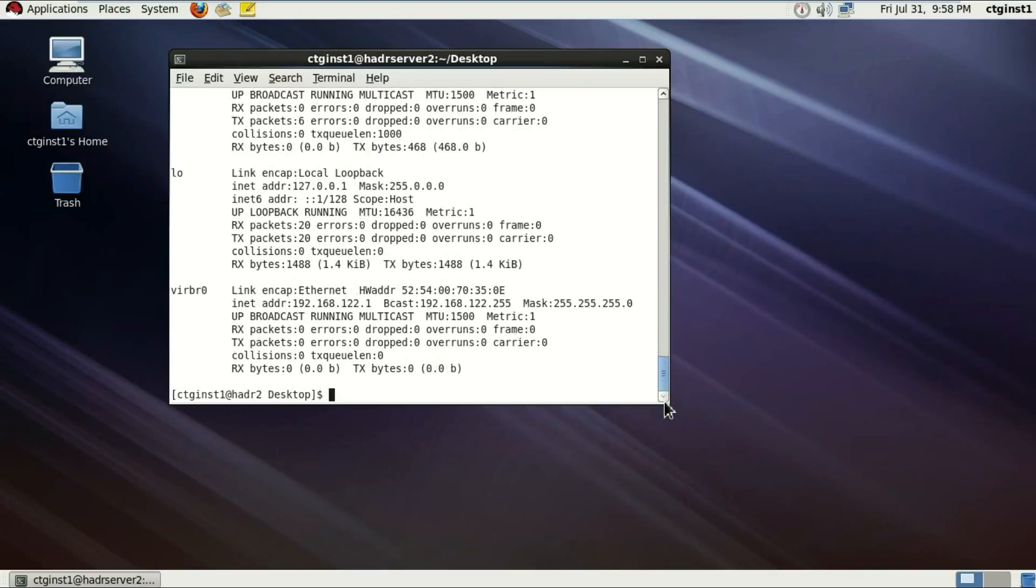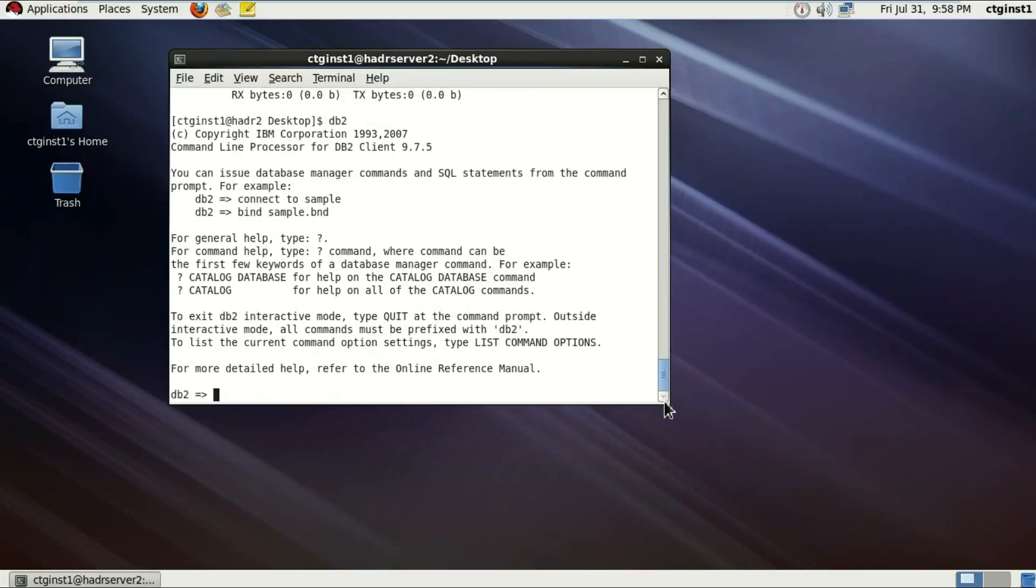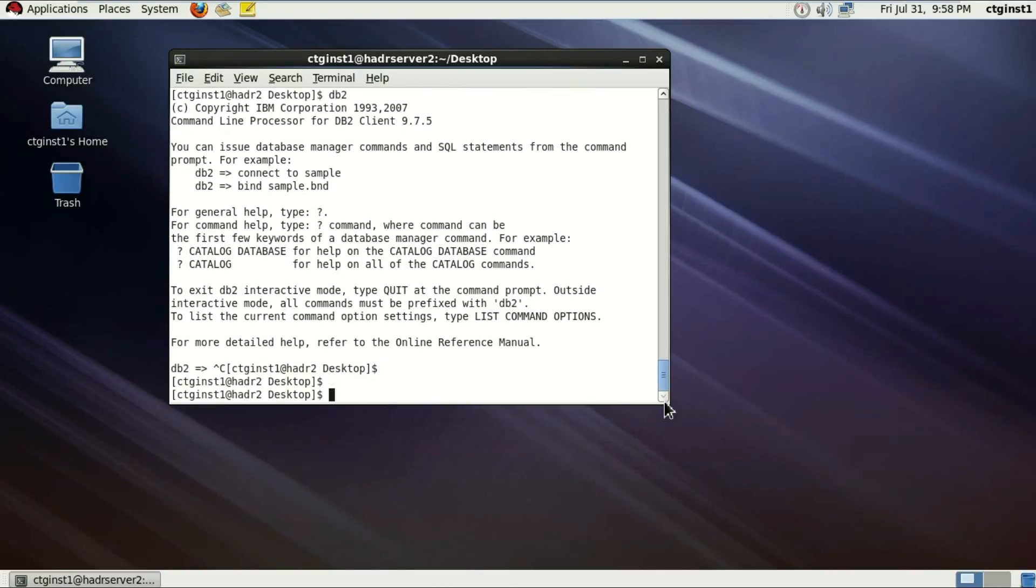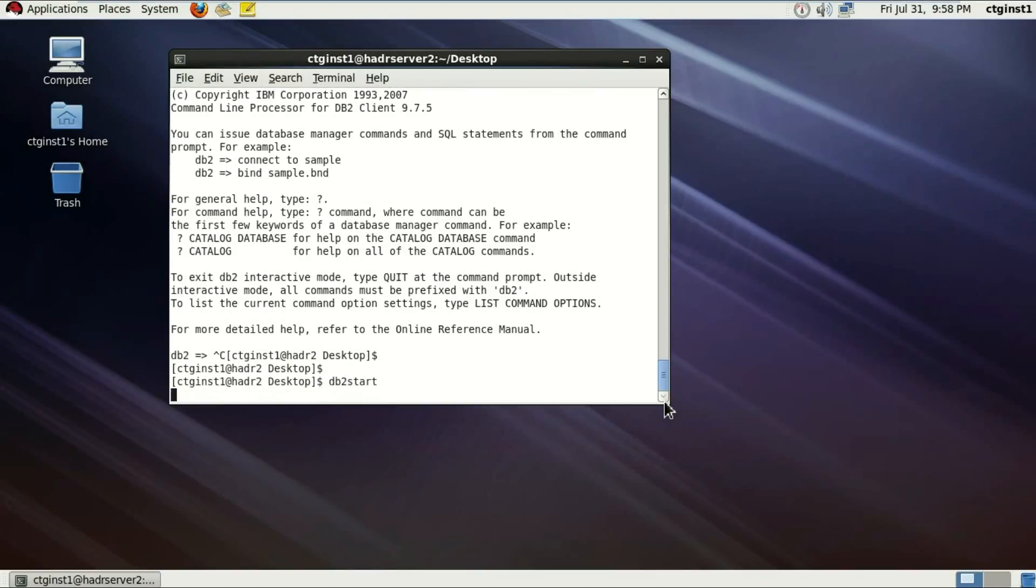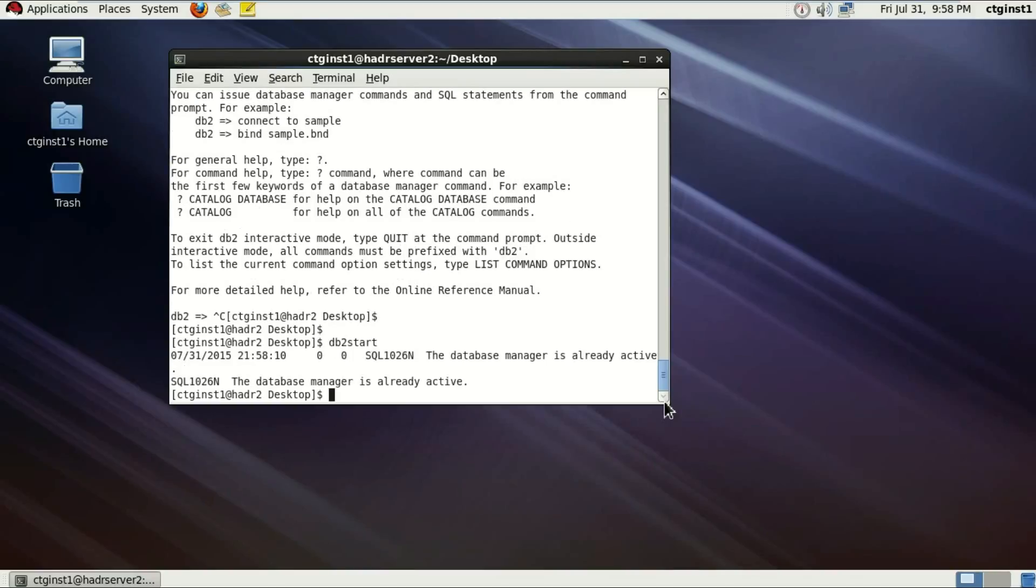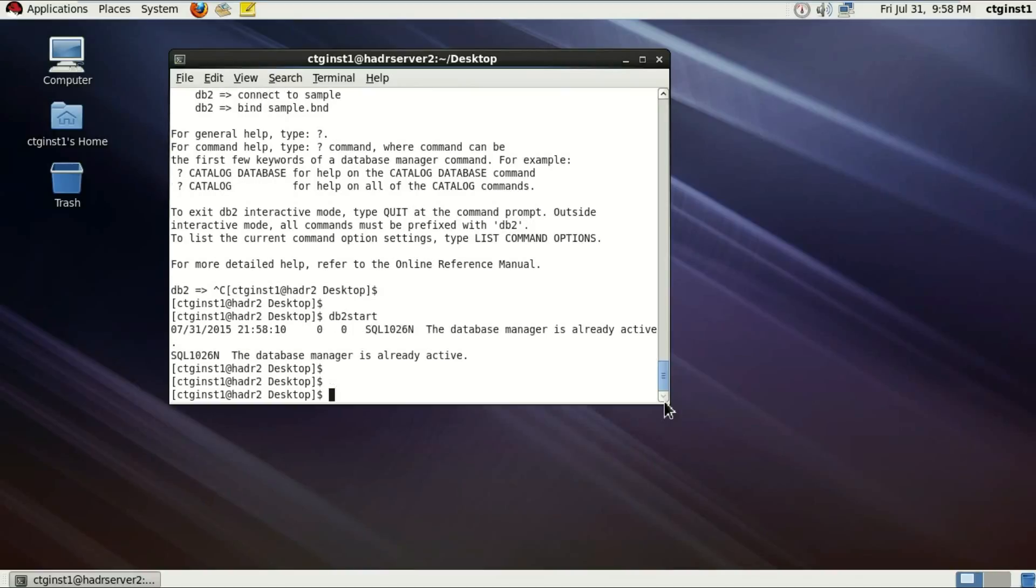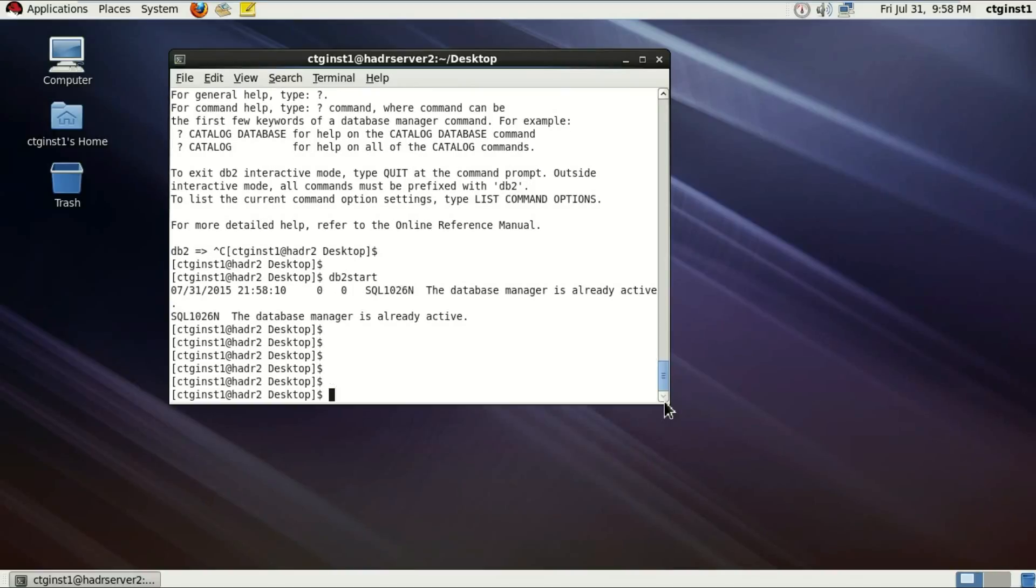2.32. We are running the DB2 commands here with the instance user CTG-INSD1. It's all running fine here. DB2 start is also running fine. It's all active.